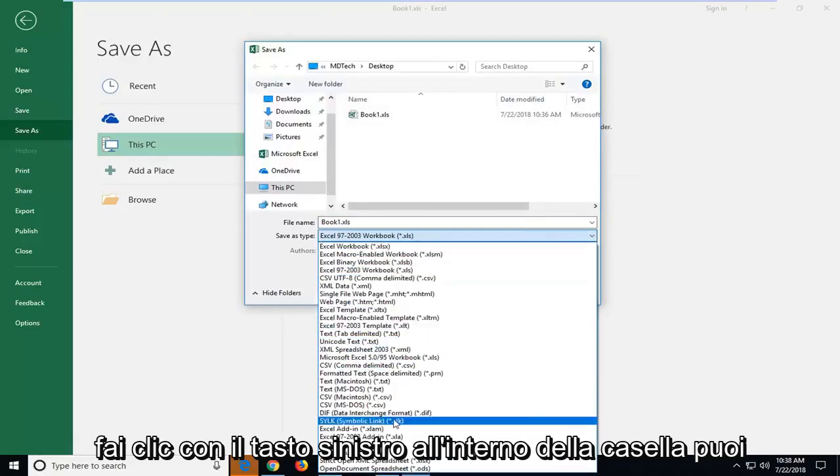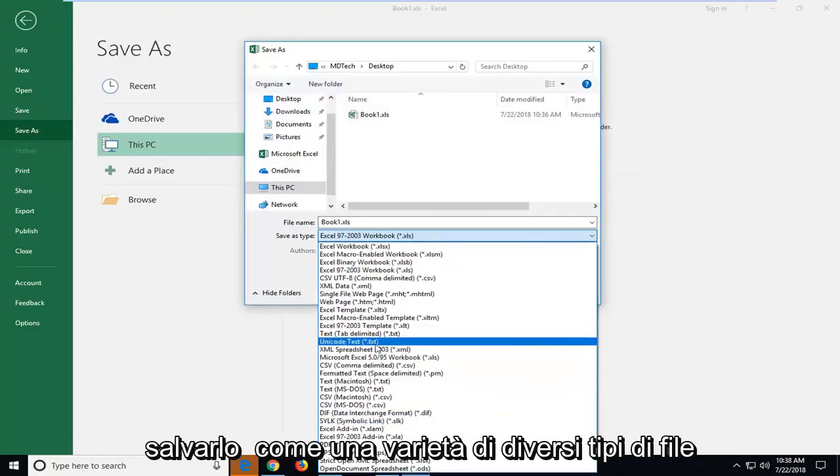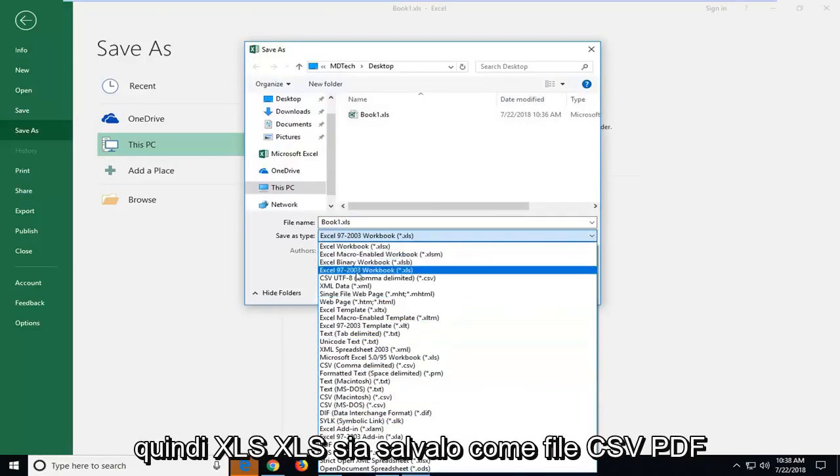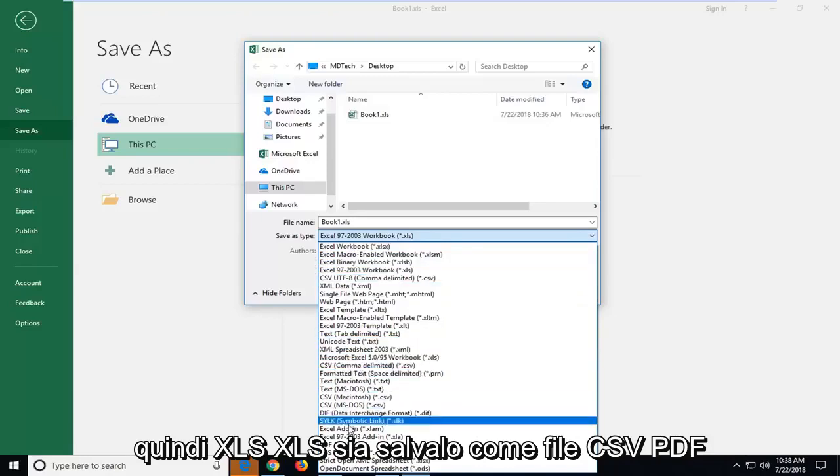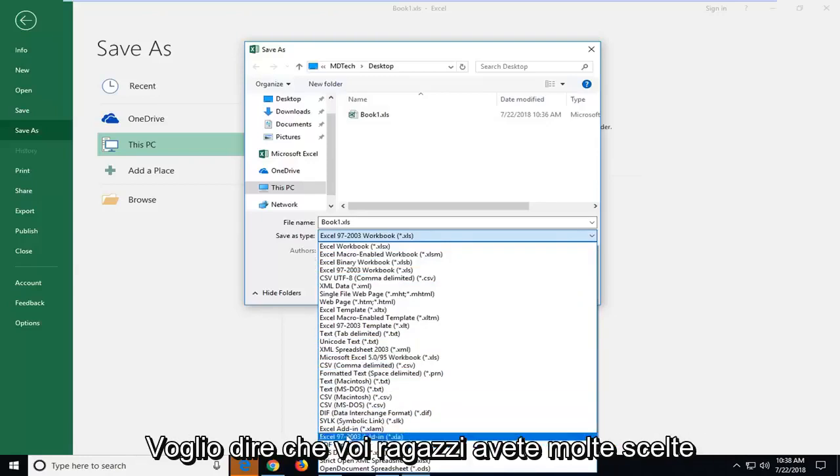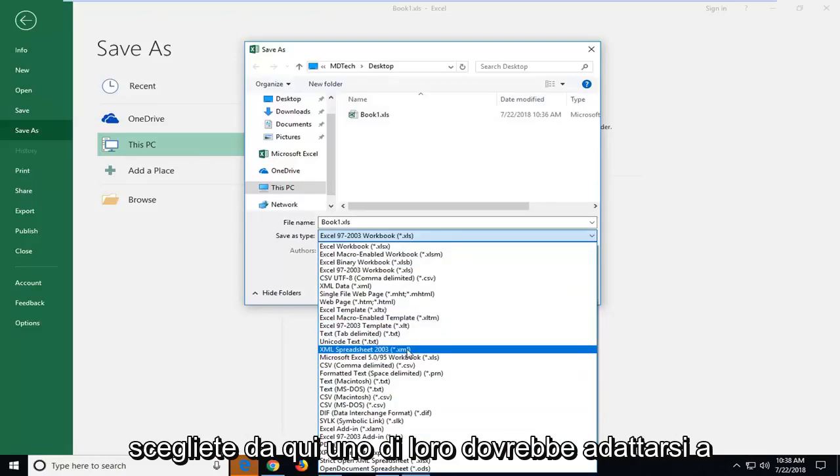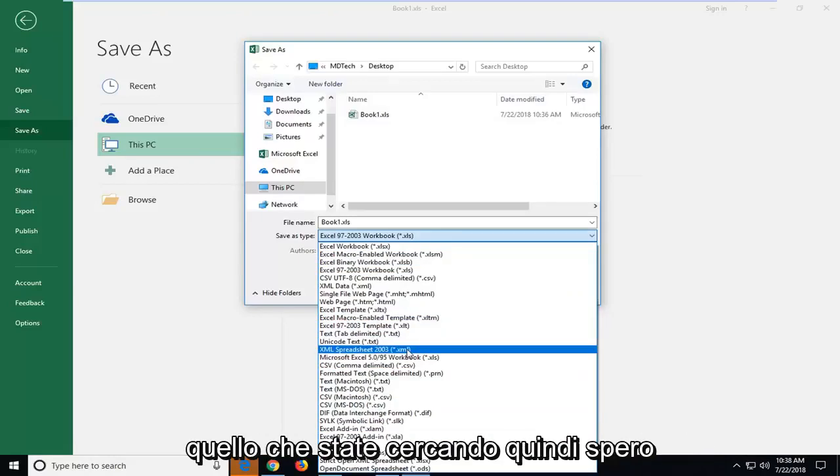You can save it as a variety of different file types so xls, xlsb, save it as a csv file, pdf. You guys have a lot of choices to choose from here. One of them should fit what you're looking for.